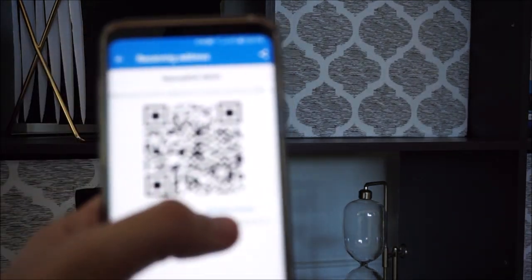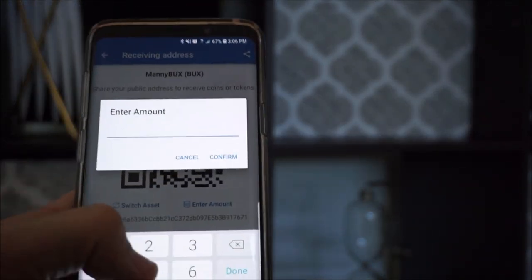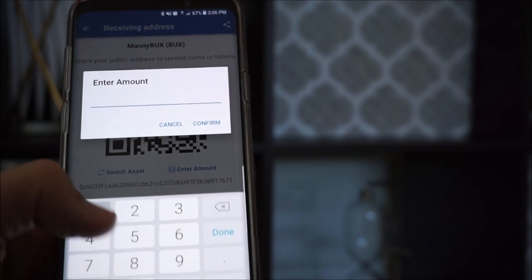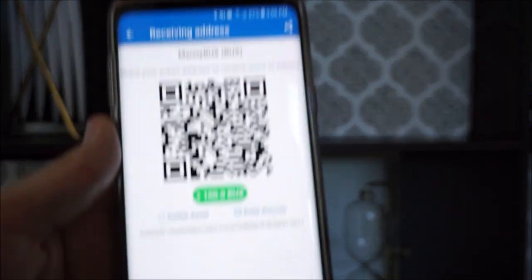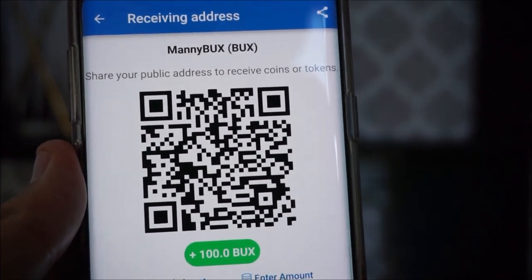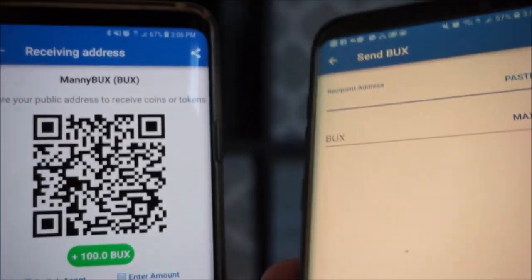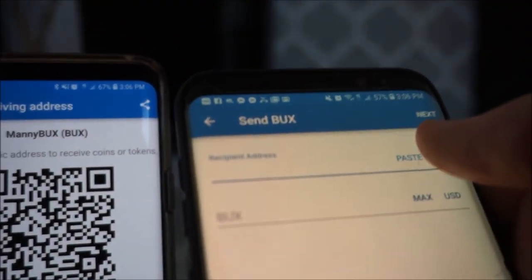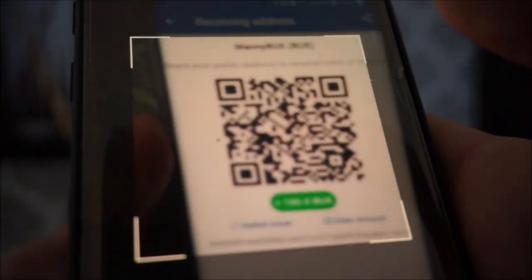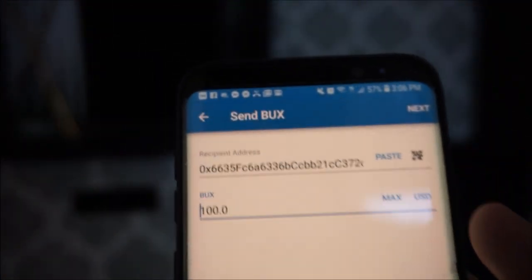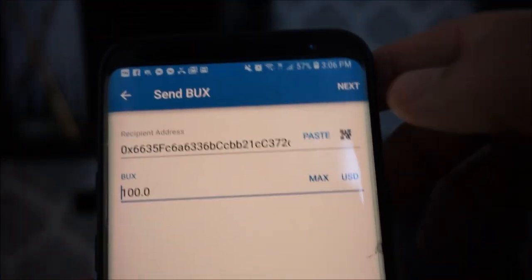Let's say they want to receive 100 Manny Bucks. They create a little invoice, in a sense. I take the other one — the one I'm sending it from — I click here, and now all I have to do is scan that. 100 Manny Bucks. I click next.